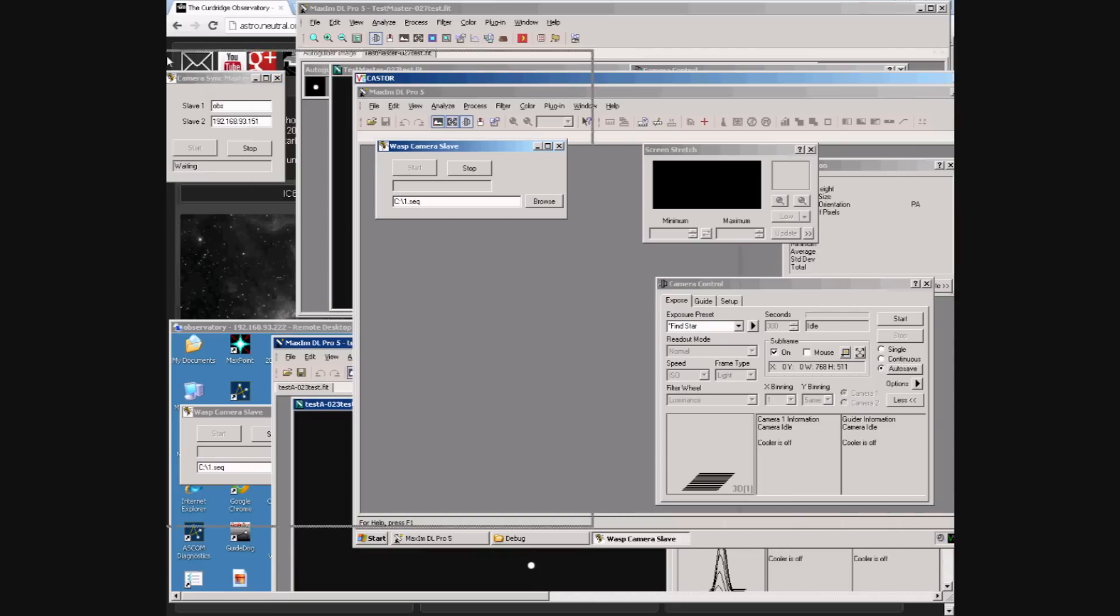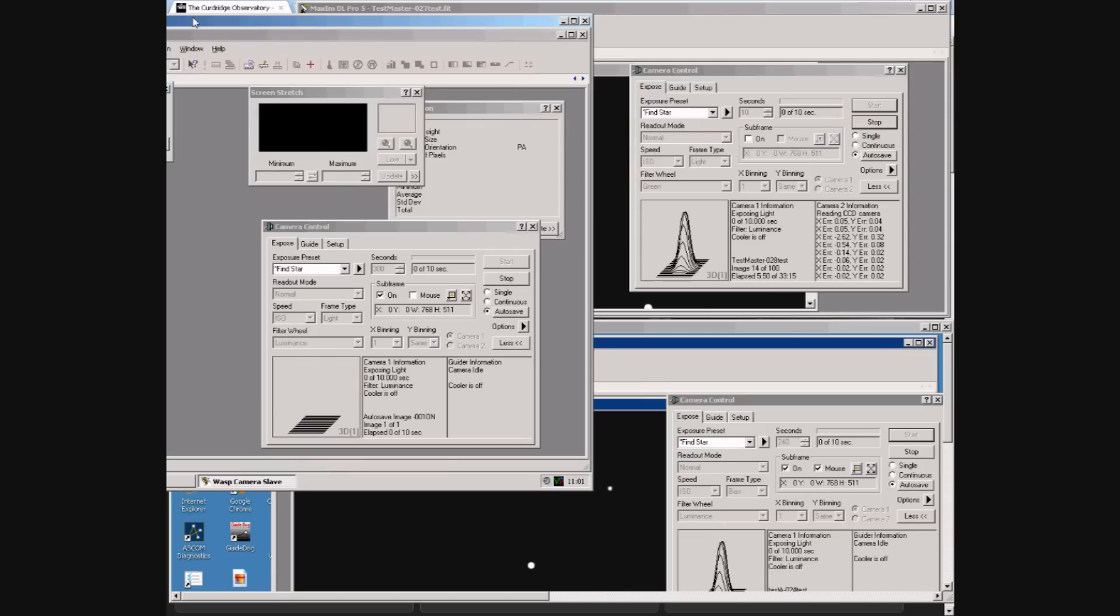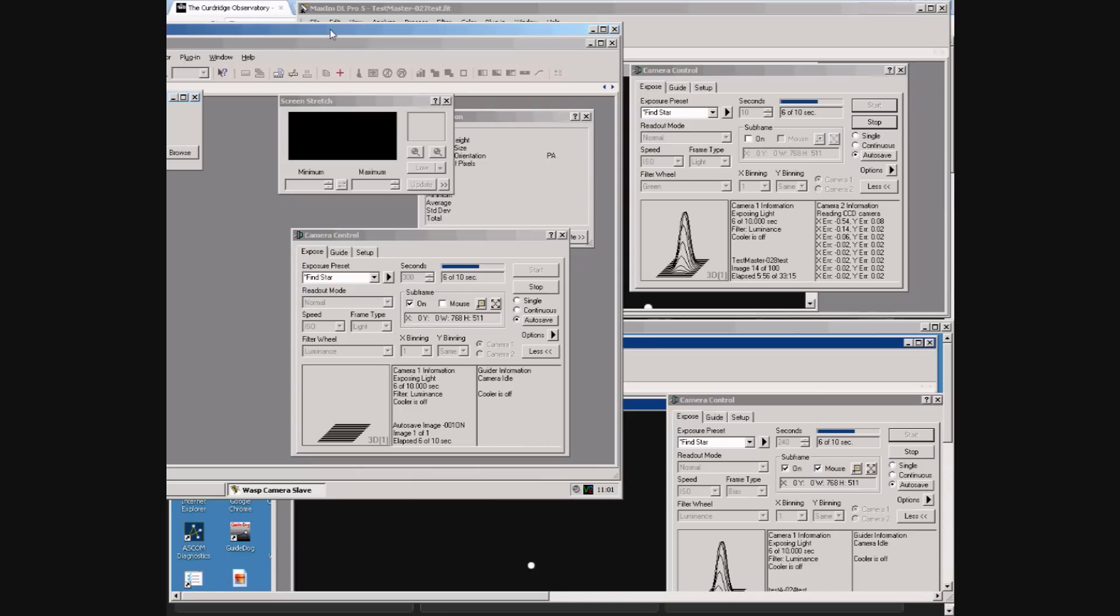Let's just arrange the screen so we can see all three camera control panels. And all three are taking an exposure. Look in the top right. You can see the master computer finish its exposure.